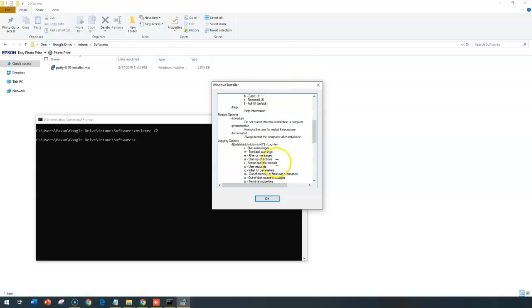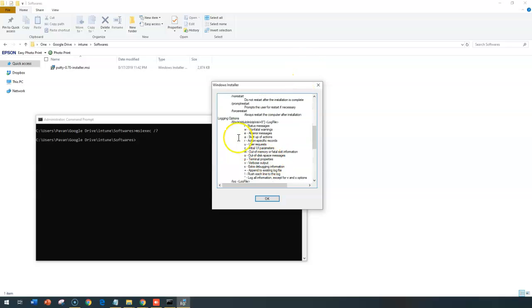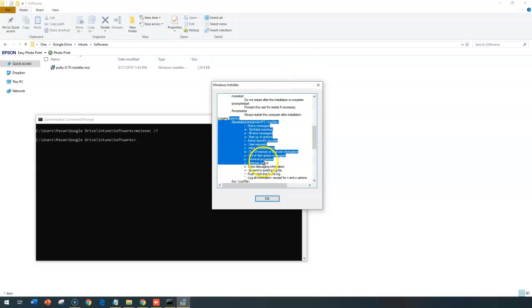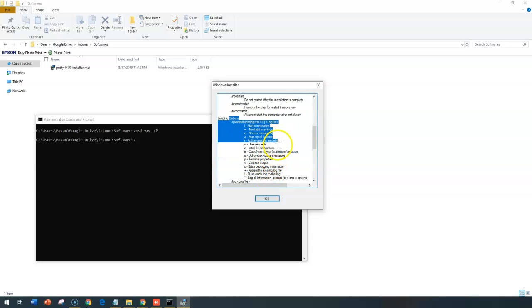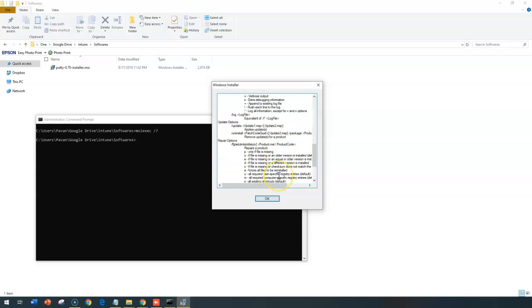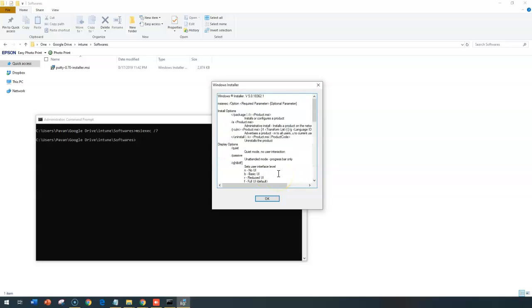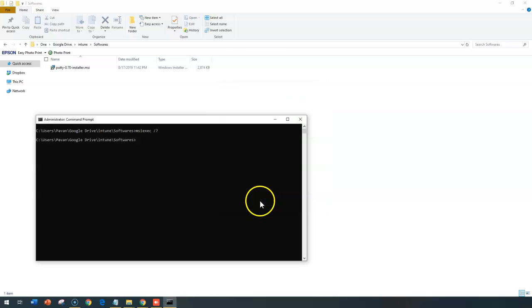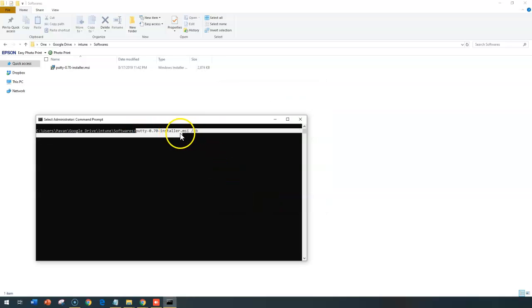Optional stands for it could be log file or could be other termination or other errors. But in our case, I'm going to give this simple command, the MSI file name with slash QB, that should actually install automatically for me. The installation should start for me.